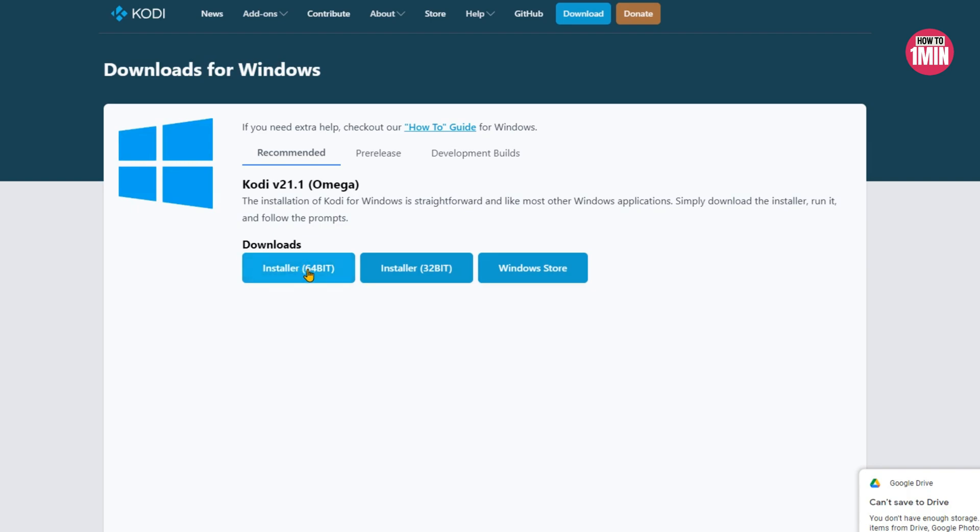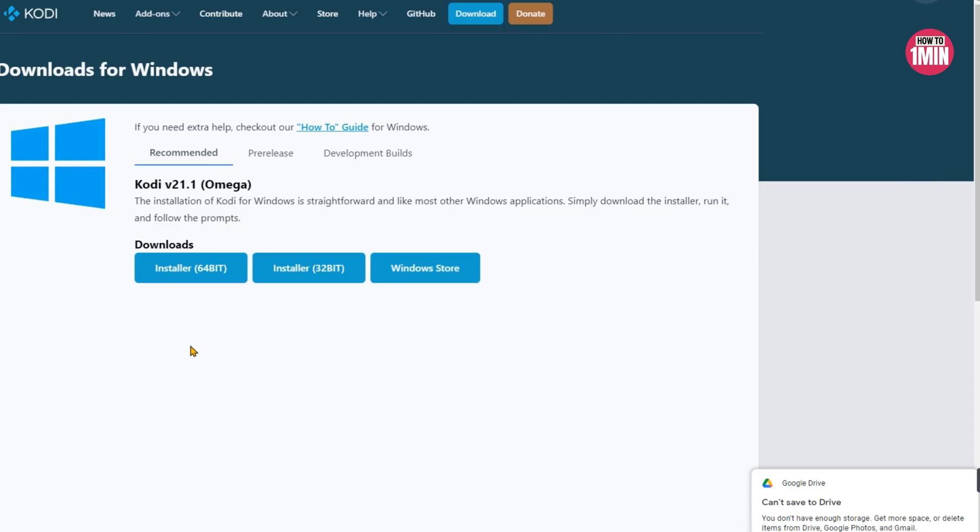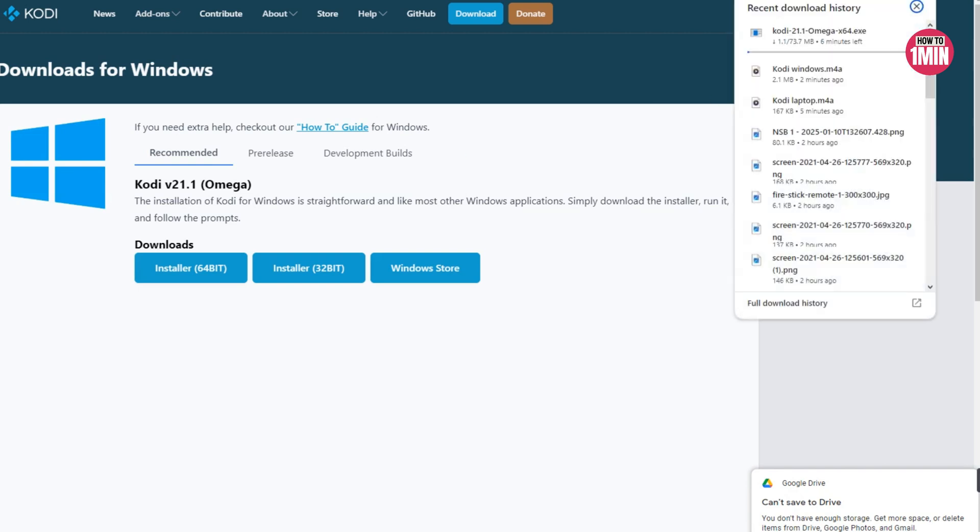If you are using Google Chrome web browser, you can use the keyboard combination Control+J to access the download history.